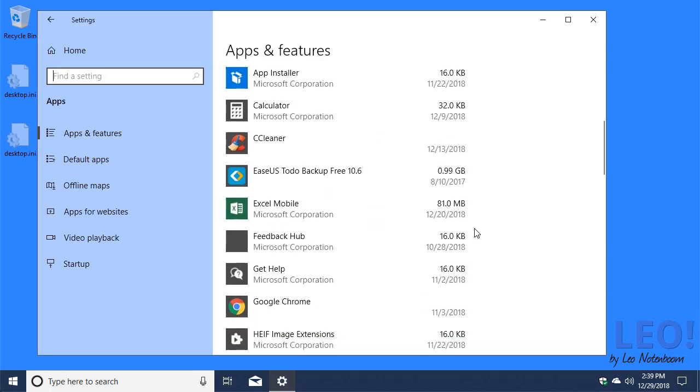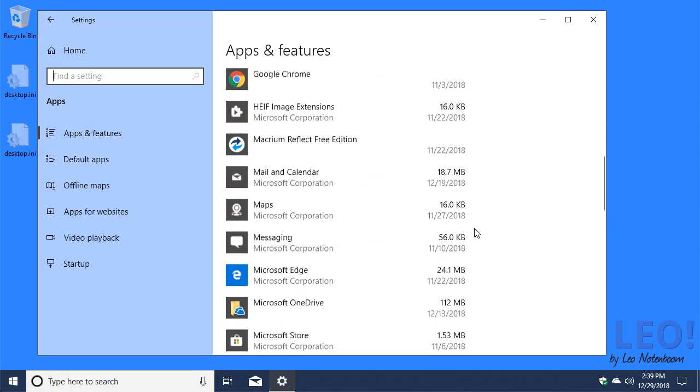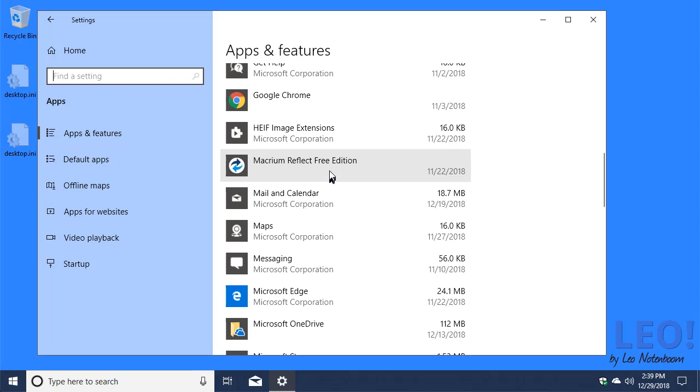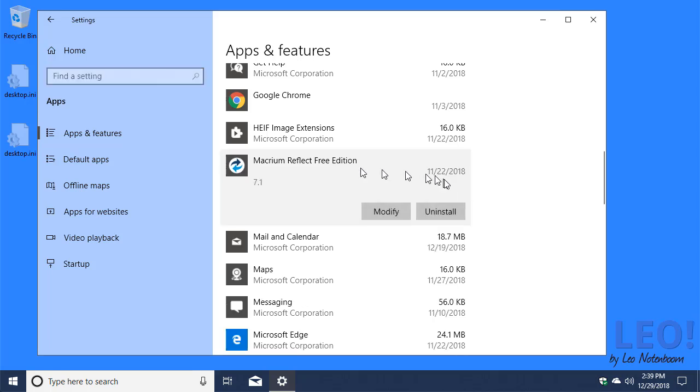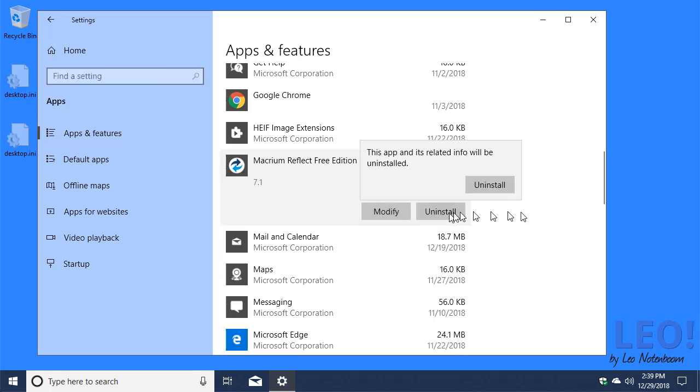Scroll down until you find Macrium Reflect Free Edition, click on that, and click on Uninstall.